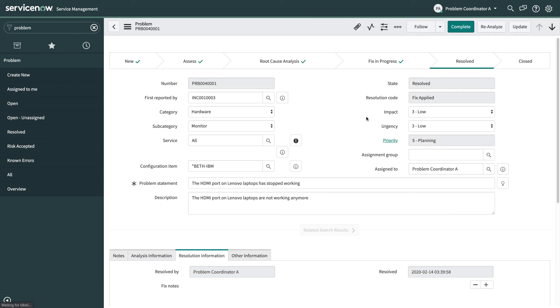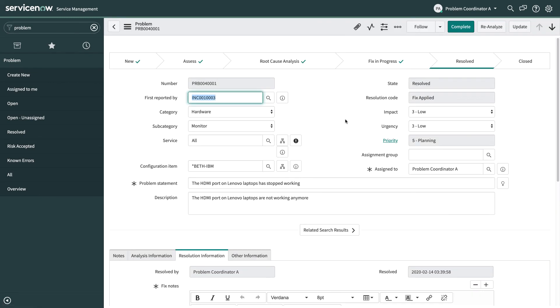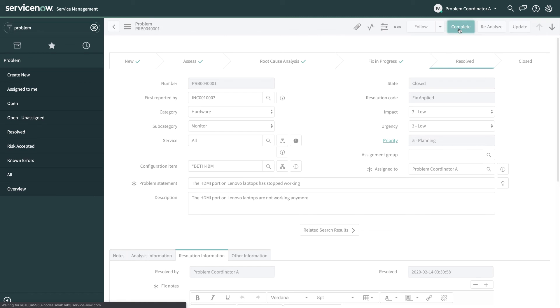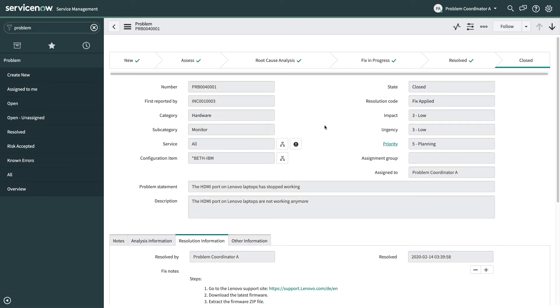So now we can move the problem on to being resolved and this is where we could actually wait to see if any new incidents come in. But at some point you can move this forward to completed. So we've completed the lifecycle of this problem so it's now closed and read only.